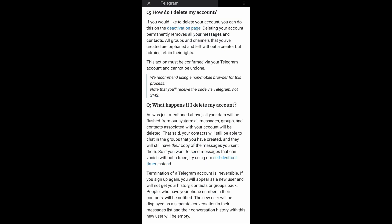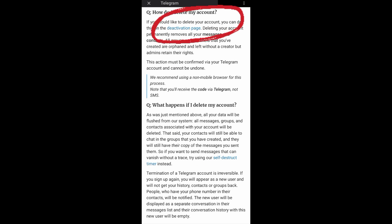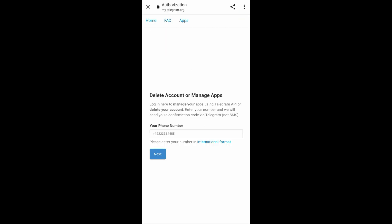It will then again direct you to this page where you can see the activation page. Just tap on that and then you can see Delete Account or Manage Apps. What we're going to do now is to enter your phone number.